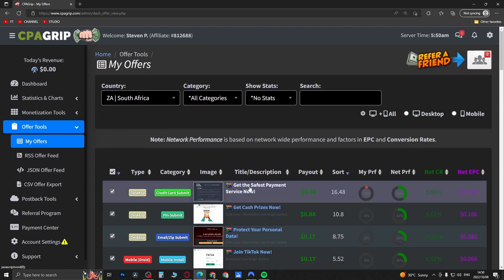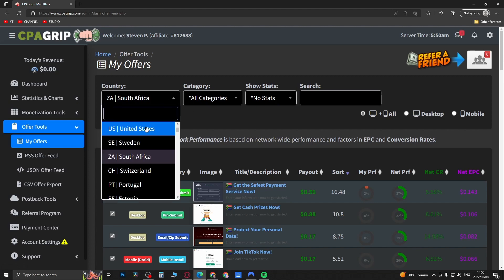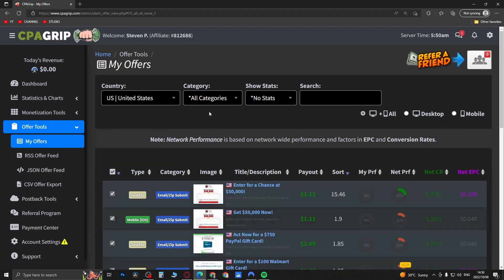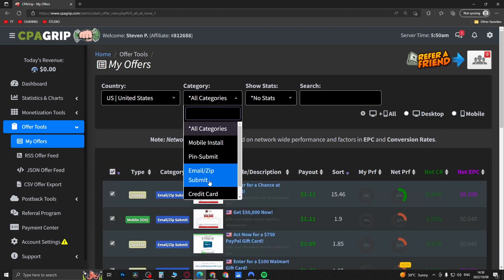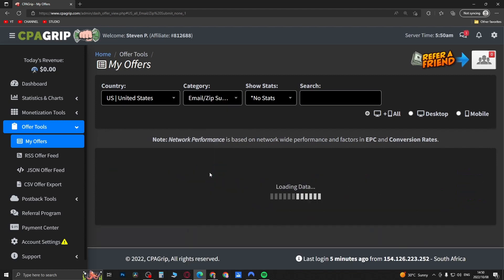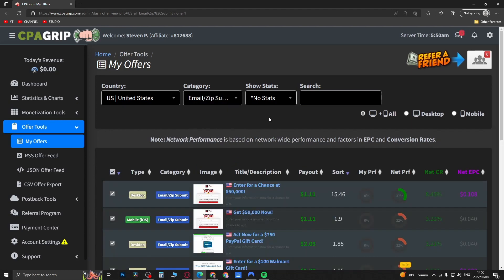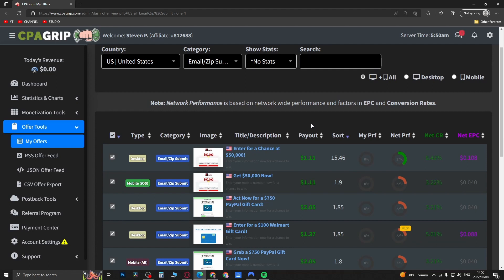I recommend, first of all, if you're starting out on CPA Grip, just go for the United States offers because those are going to pay the best. Then go for email zip submits — those are the easiest to convert.